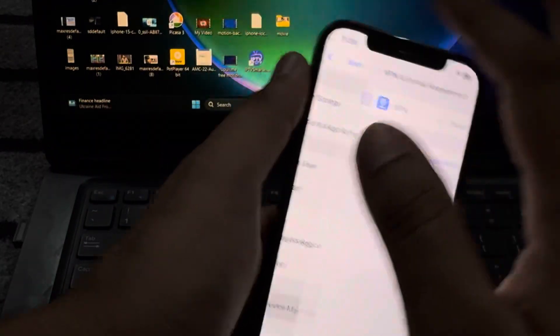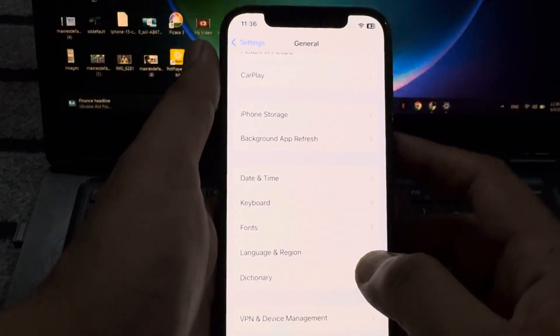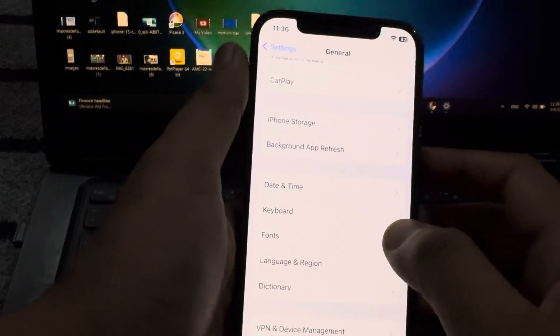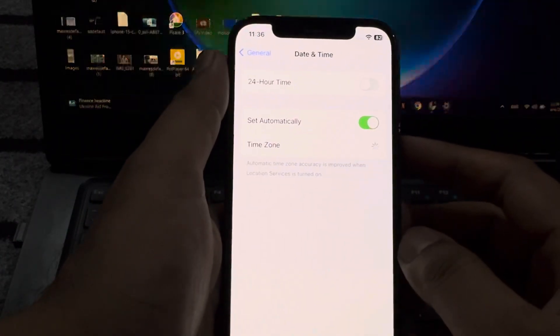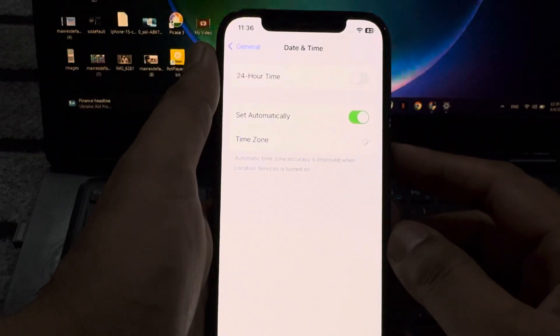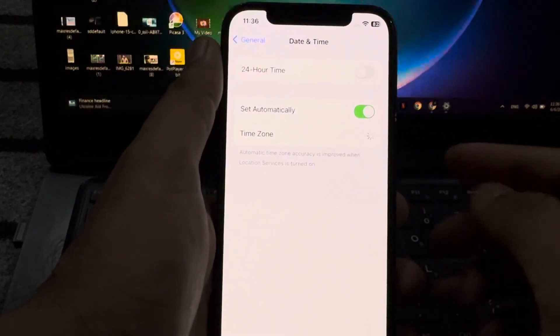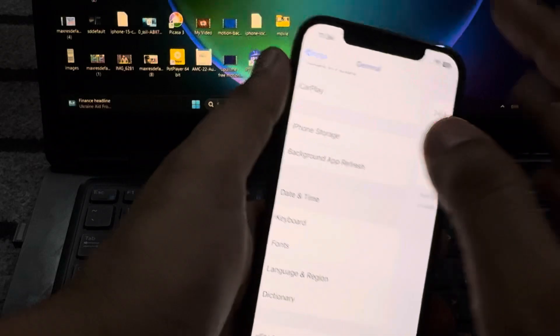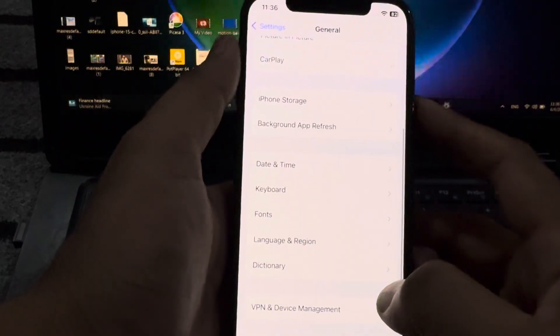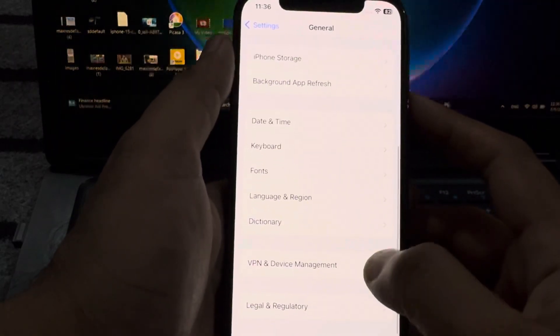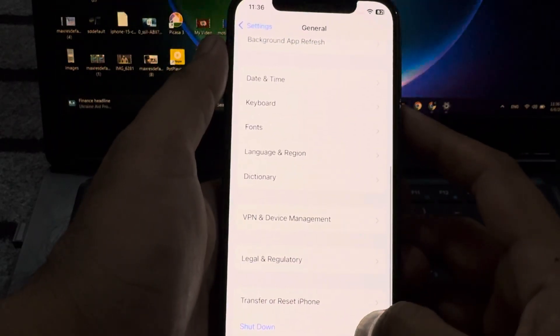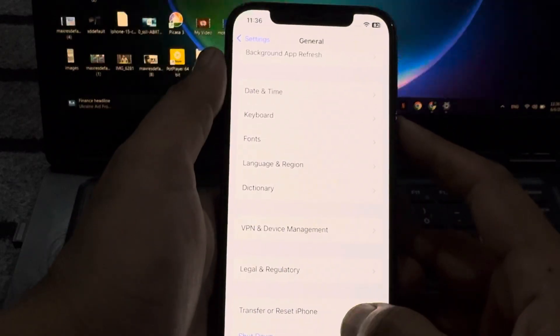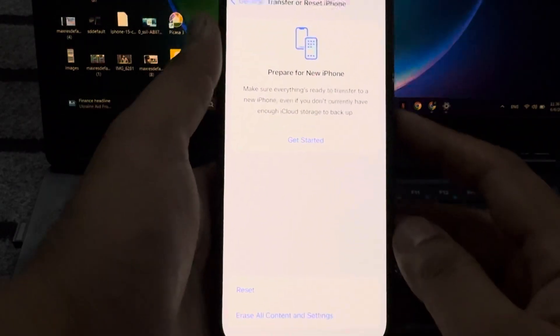Select your date and time on your current location. After that, you need to go back and scroll down below and tap on transfer or reset iPhone. After tapping reset, you need to select the network setting and apply it on your iPhone and it will fix your issue.